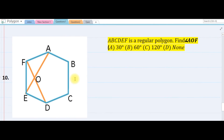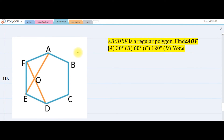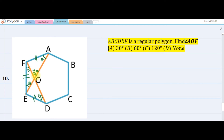The next question: ABC is a regular hexagon — one, two, three, four, five, six sides. We are asked to find angle AOF. Since this is a regular polygon all sides are congruent. Triangle AOF is an isosceles triangle, so the base angles must be the same — let's call them theta.